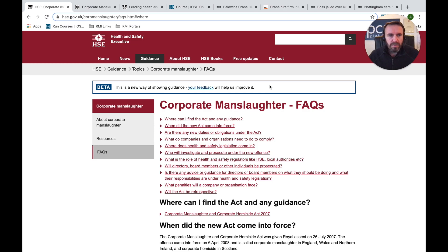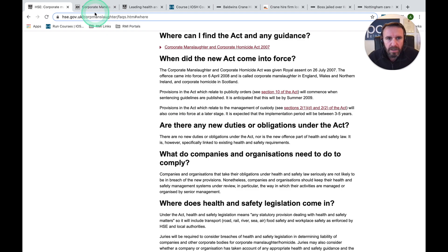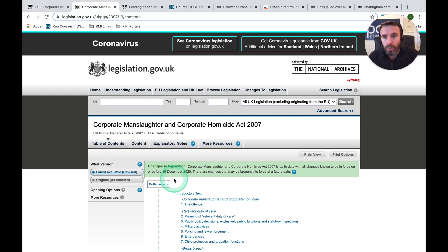Next place to look is the HSE website — there's always something on the HSE website. Where can I find the Act and where can I find some guidance? The Act is available on the internet, as all UK legislation is. When did it come into force? It actually came into force in 2008, although it was given royal assent in 2007.